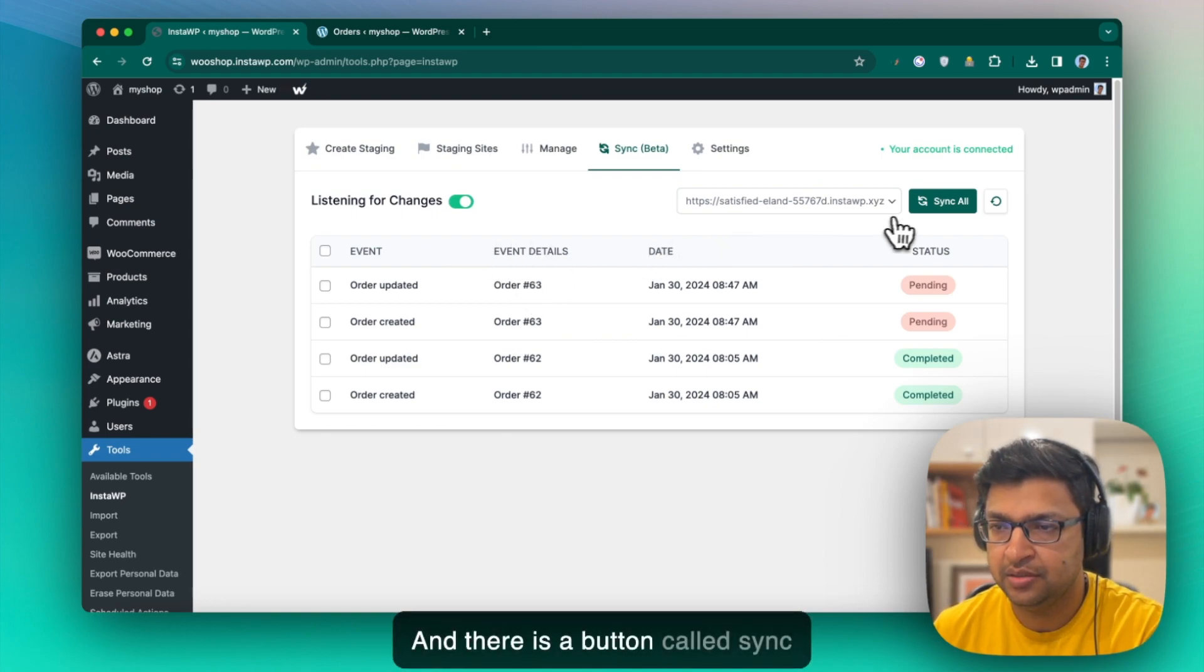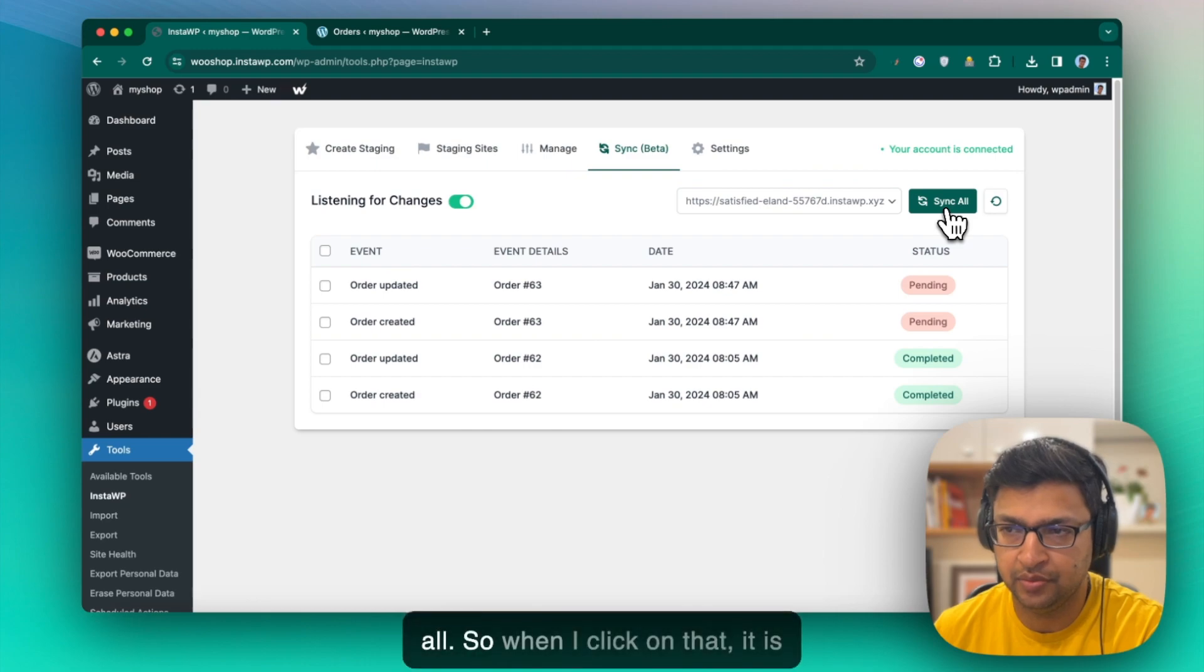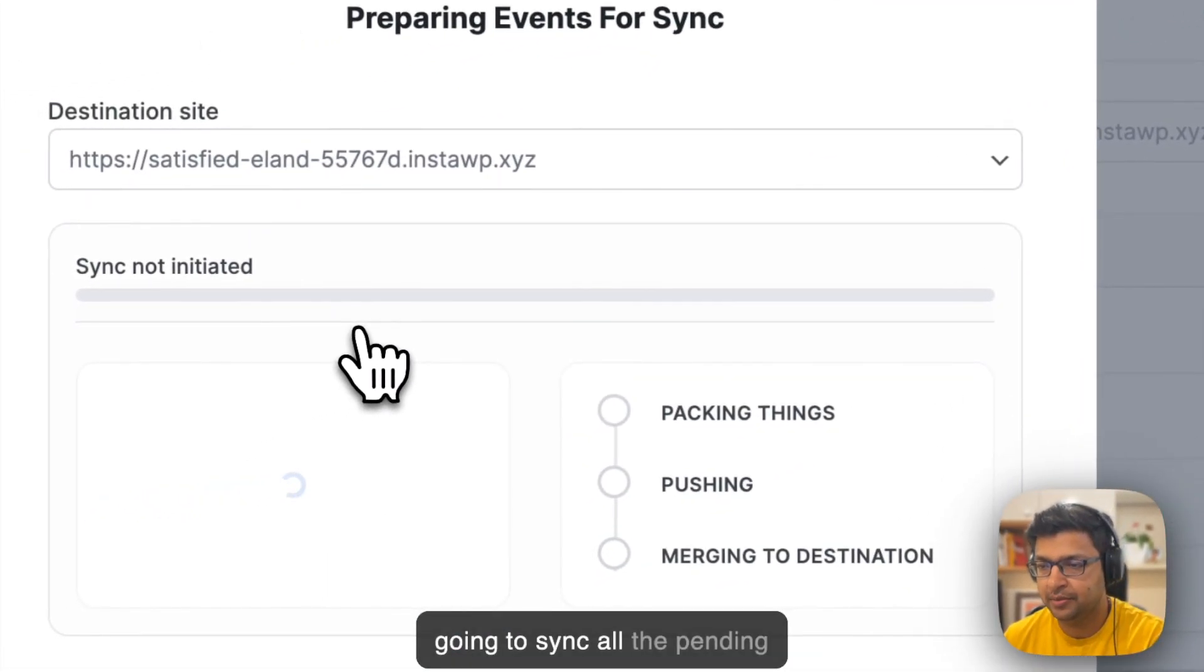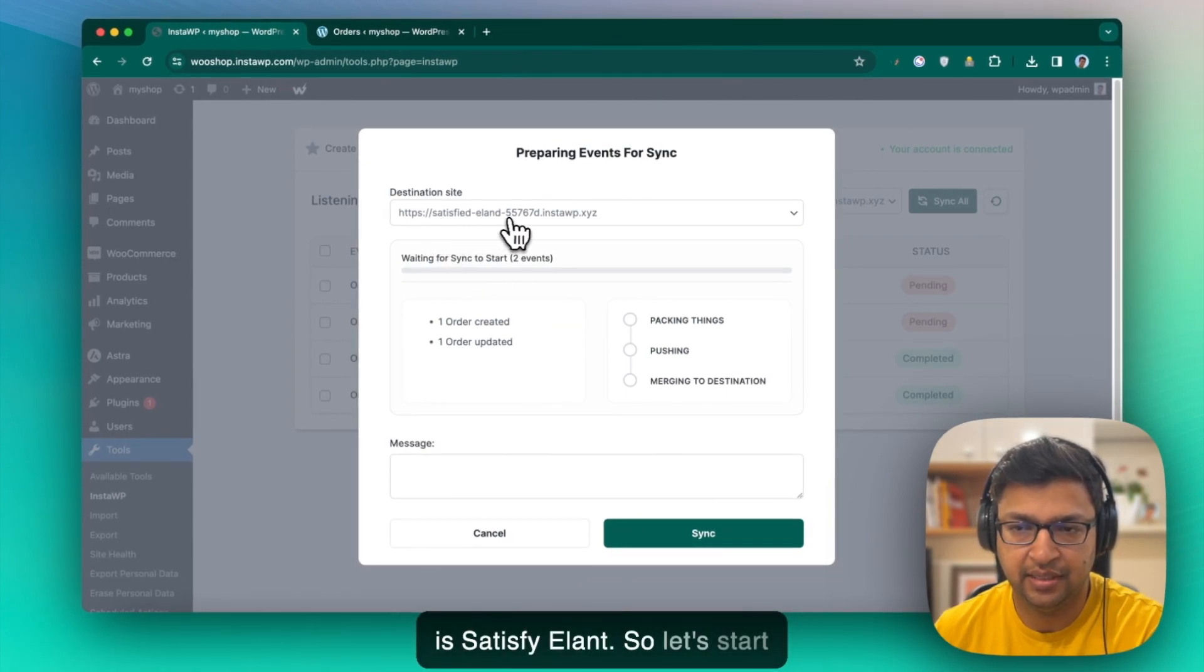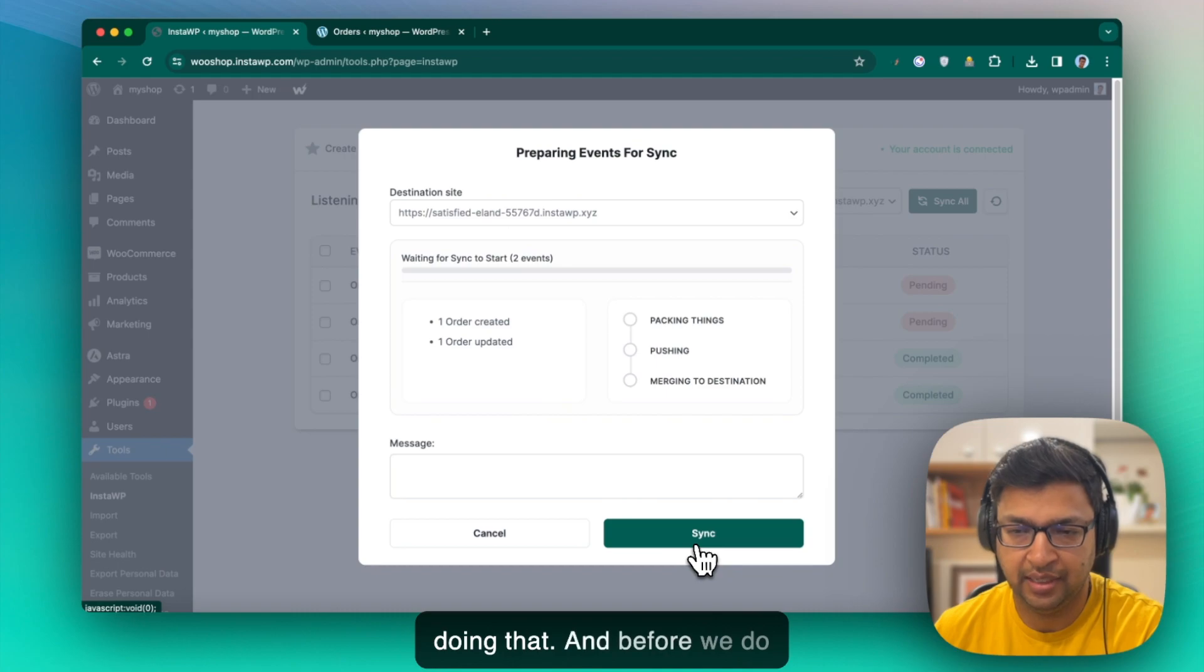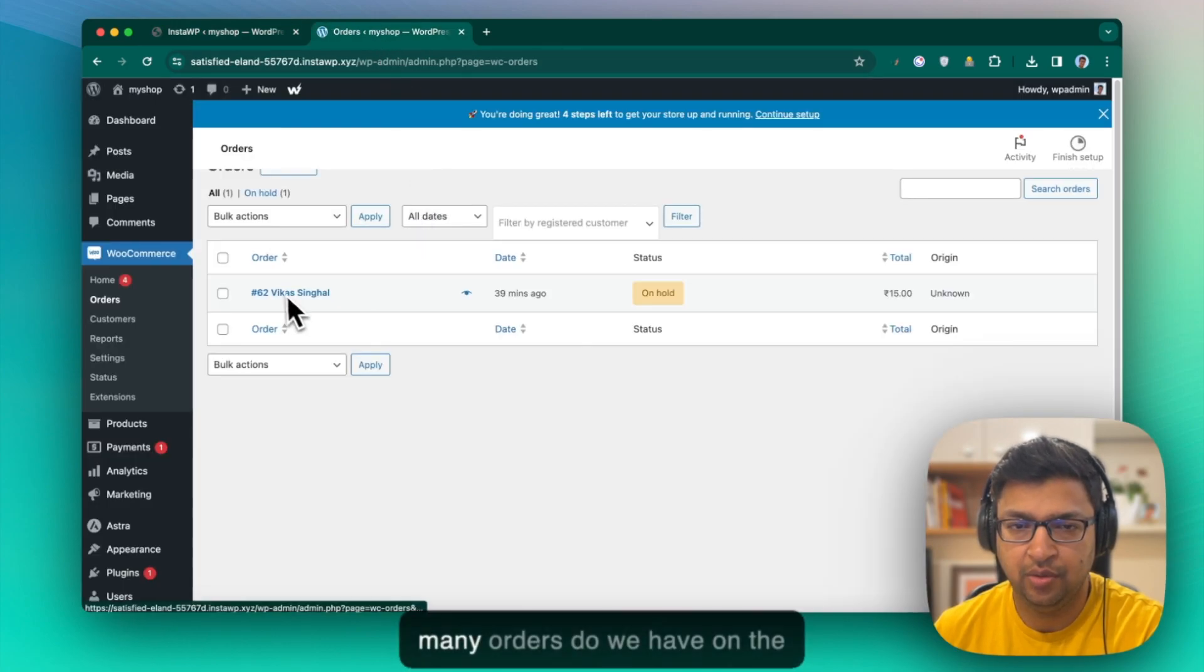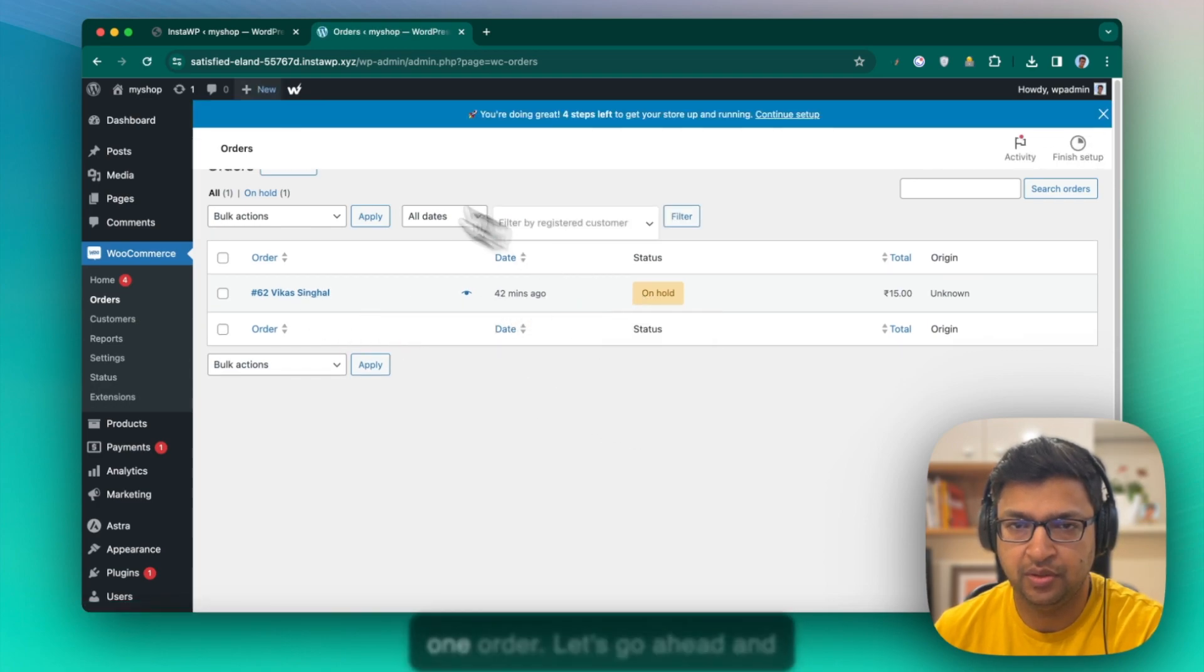And there is a button called sync all. So when I click on that, it is going to sync all the pending changes to my staging site, which is Satisfy E-Land. So let's start doing that. And before we do that, let's go back and see how many orders do we have on the satisfied site. There is only one order.